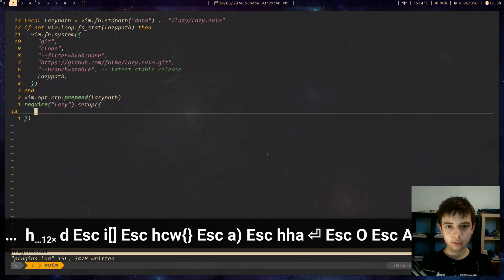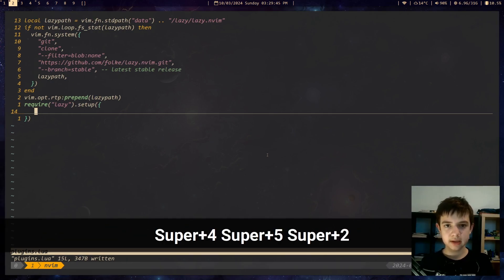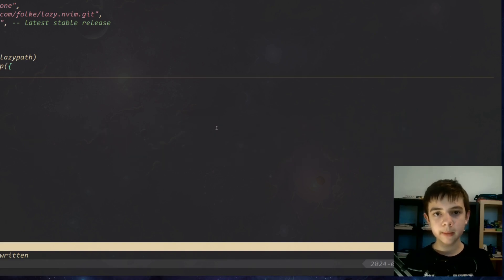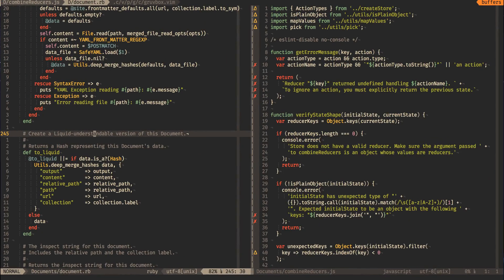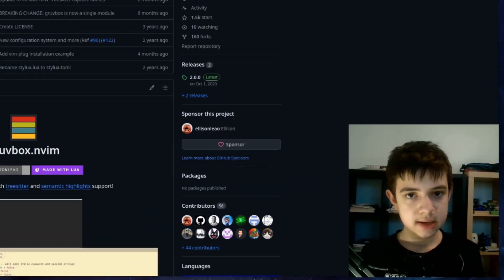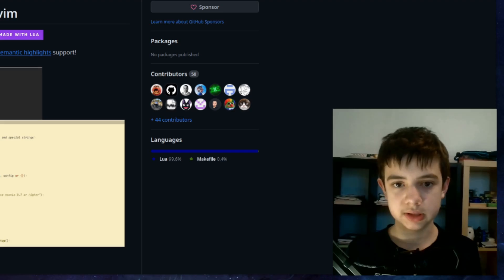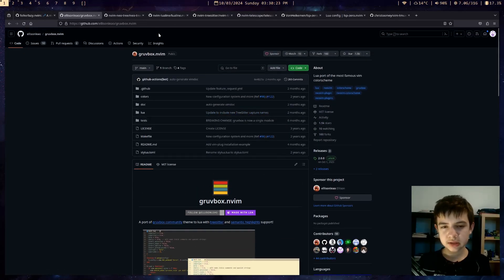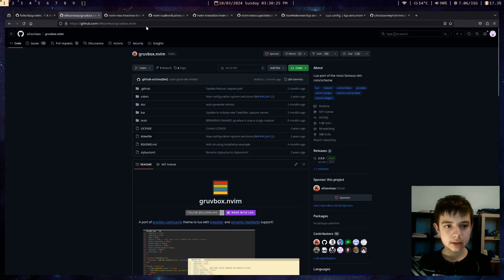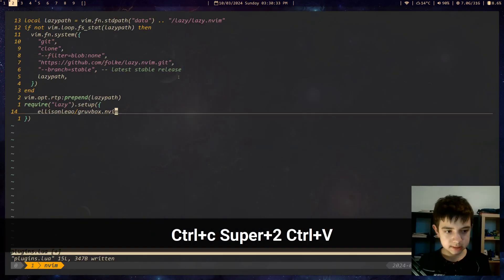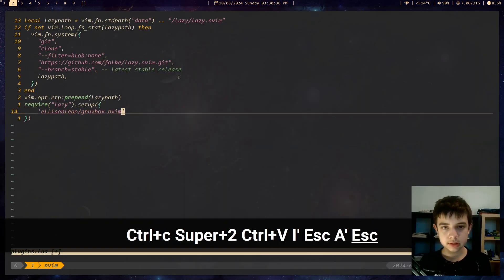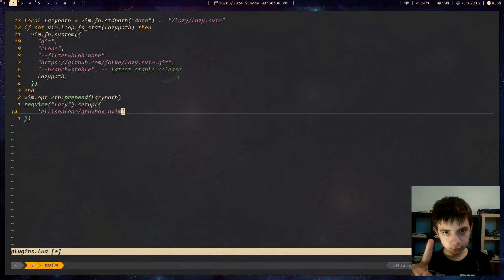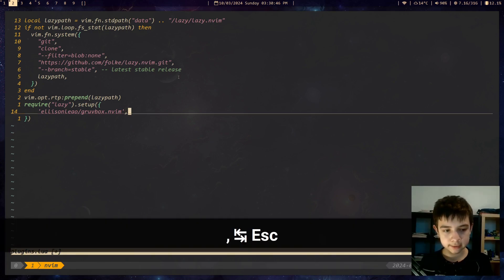So what plugins are we gonna install? Well, firstly we obviously need some color schemes — that's the most important thing, we wanna make it look good. What I'm gonna install is gruvbox, because that's the best color scheme on this planet, obviously — it's the one I'm using. With color schemes you don't even need to care about what's in the readme. Those color schemes are usually so small that you can just take the username slash name of the repo, paste it in here in quotes. And most importantly — don't forget this, you're gonna regret it — put a comma at the end of the line.